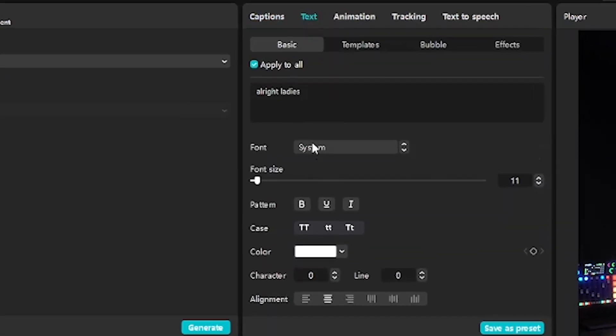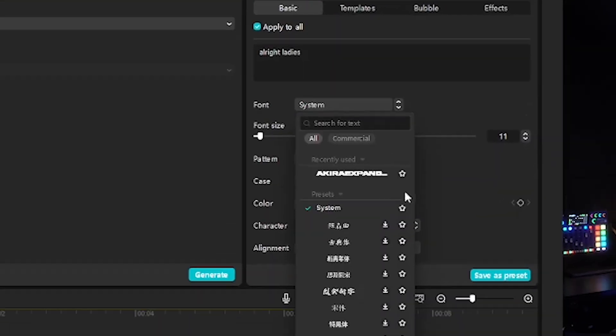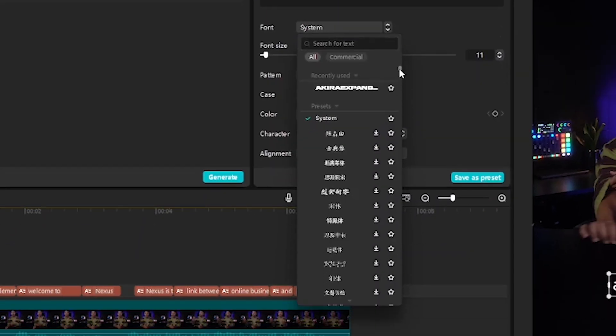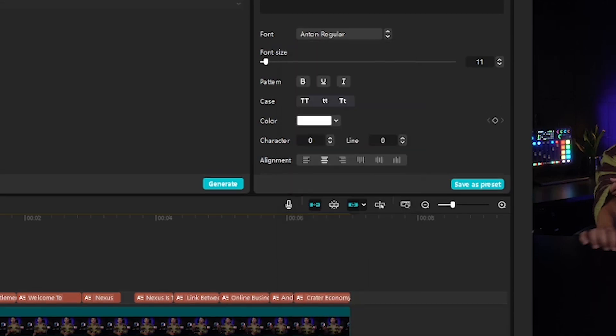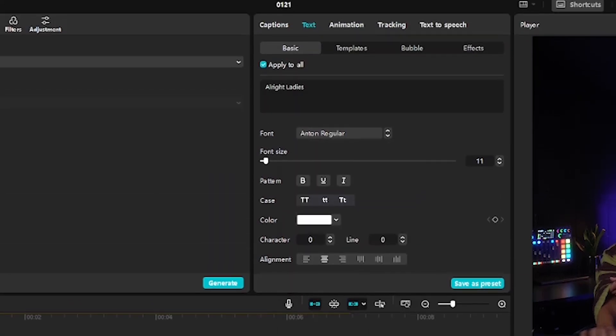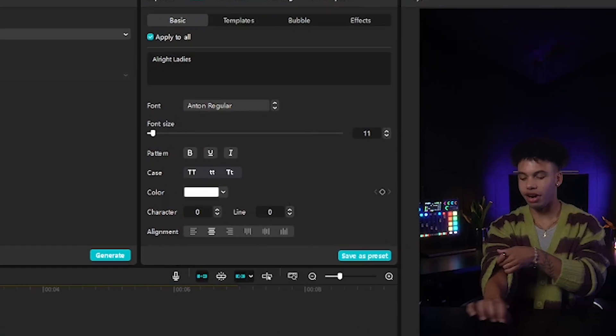After all that is done, now change the font and the color if you want. Scroll down and add some shadow to give the text depth.